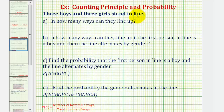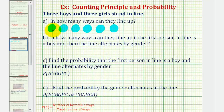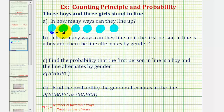Since there are six people lining up, we'll think of this as six different events. We'll start by determining the number of ways we can select someone for the first position. Since there are six people, there are six ways to select the person for the first position. Then for the second position, since there are five people left, there are five ways. For the third position, there are four people left, so there are four ways to select someone for this position.